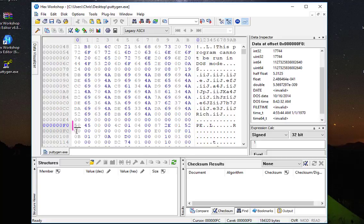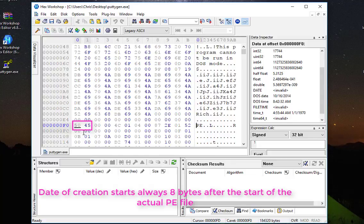So if we count 8 bytes from the beginning of the PE characters...